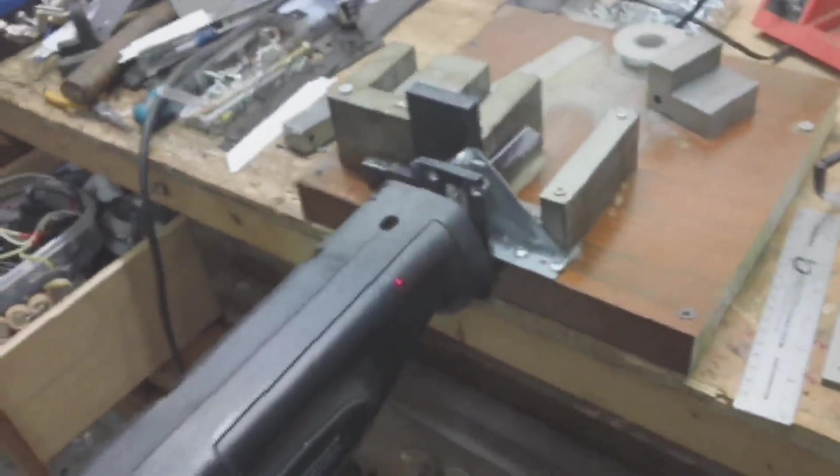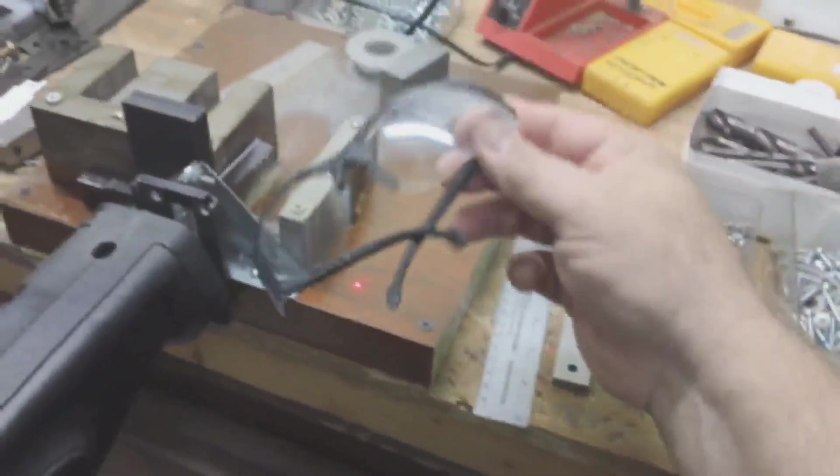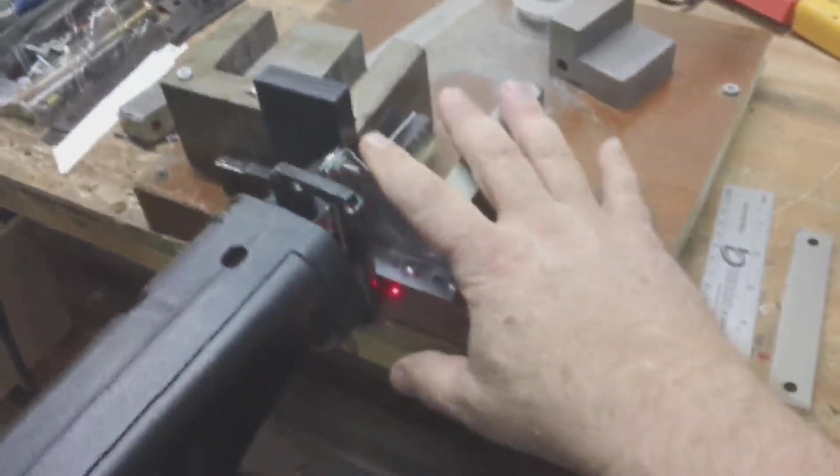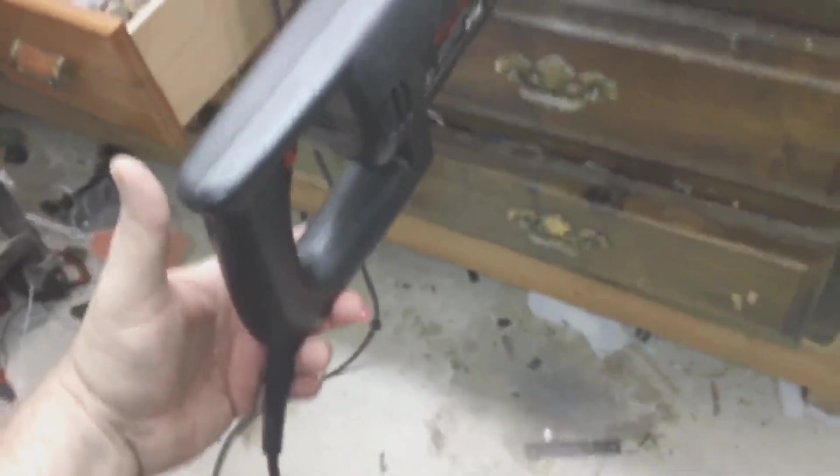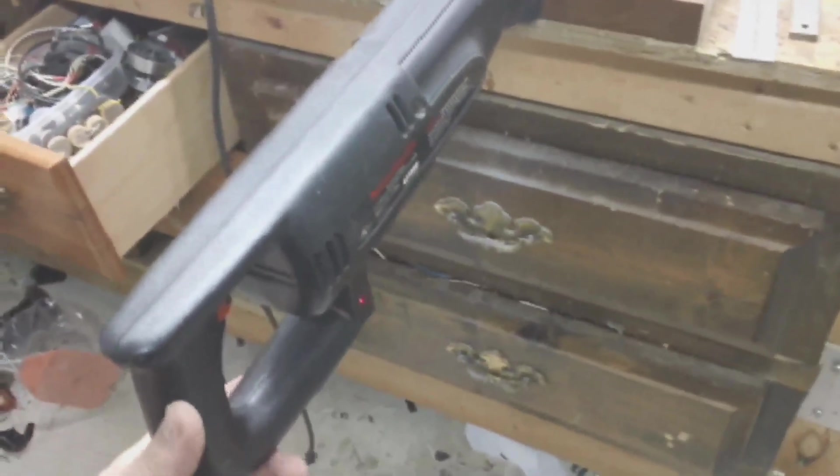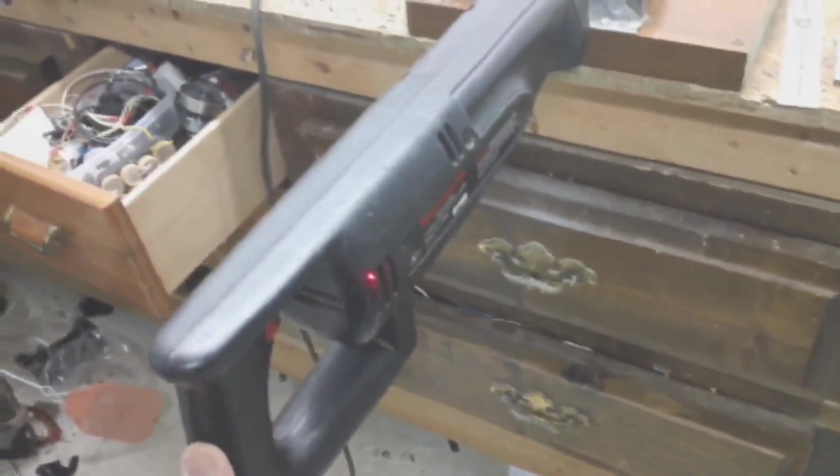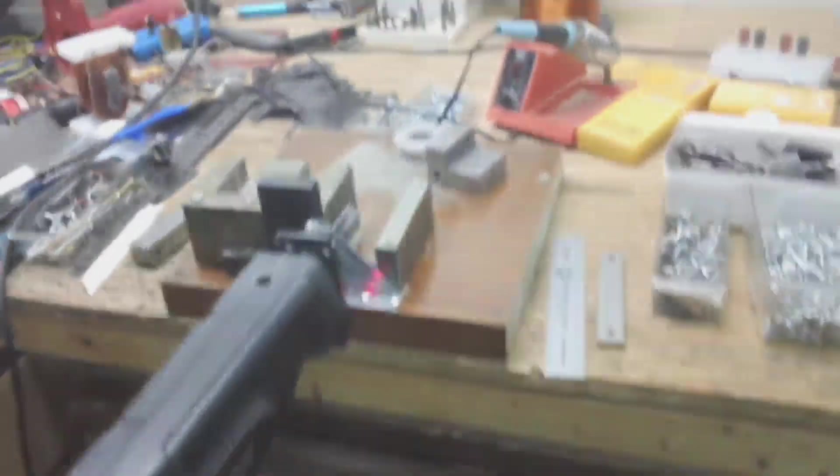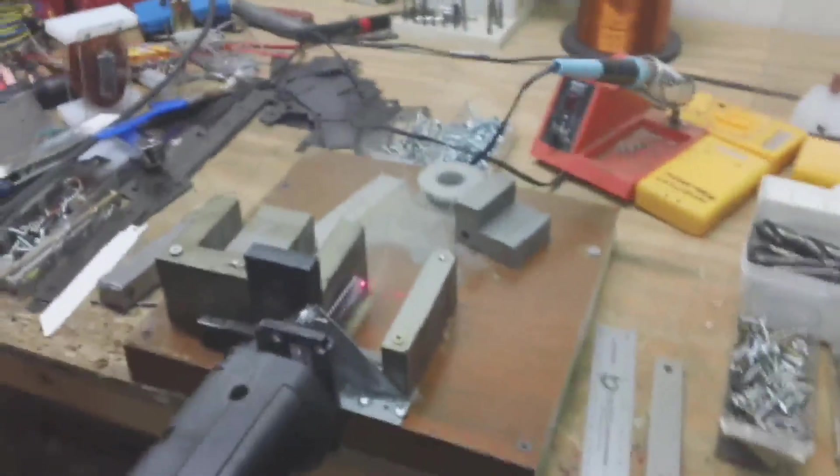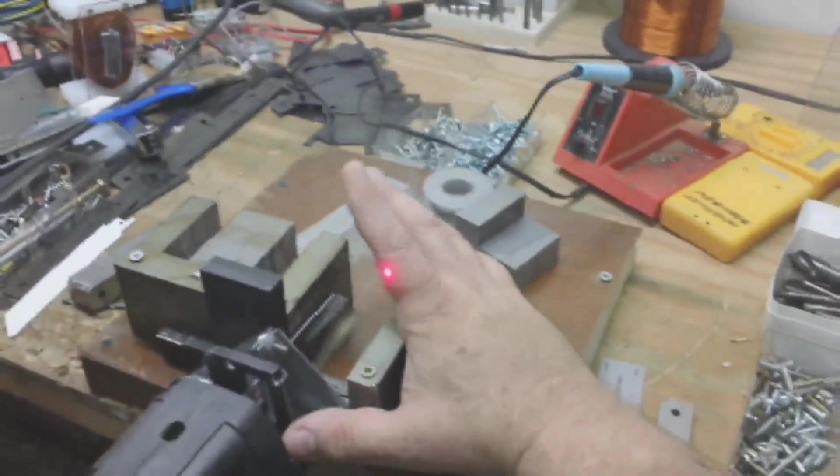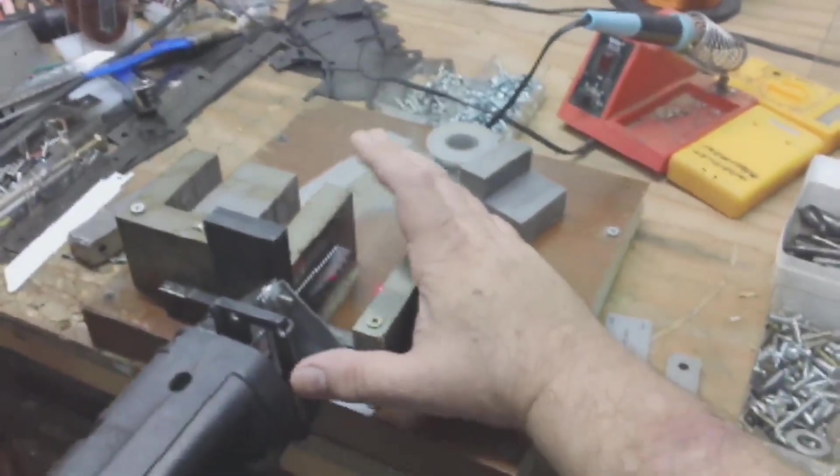With this jig I can basically rest this on my hand like that. If you have a lot of these cores to cut, you have hours of cutting to do with something like this. Obviously if you have the money, take the core down and have it water jetted.